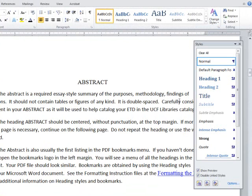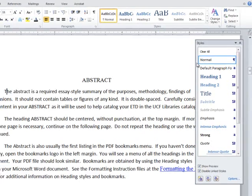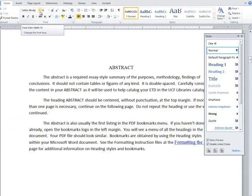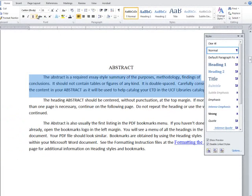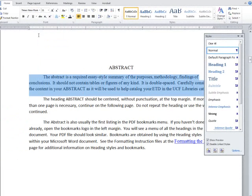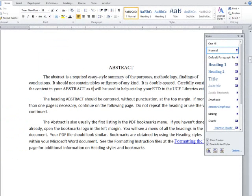The normal style is the default style for a document and is automatically used when you type. When I first open a document, the font is set to Calibri 11 point, which is the normal style setting. However, if I manually change the font using the Home ribbon, these changes are not carried over to the normal style.